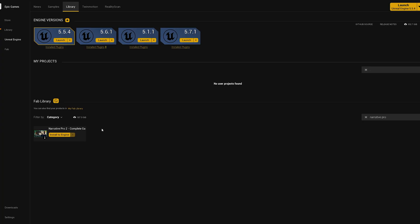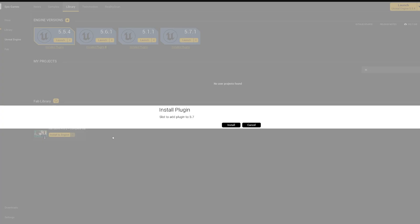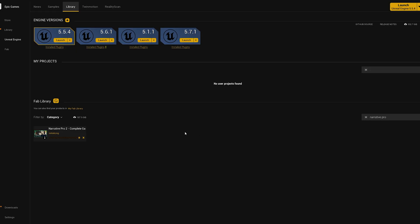It's usually a good idea to use Narrative Pro with the latest engine version that it supports. With 2.2 being released, you can now add it to 5.7, so it supports that. I'm going to use that today, so I will install to 5.7.